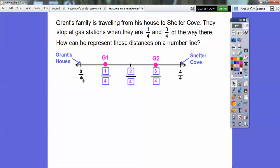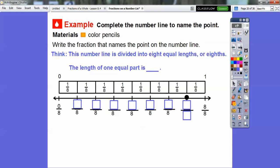It said they stopped at gas stations when they were one-fourth and three-fourths of the way there. Here was Grant's house, here was Shelter Cove, here was one-fourth of the way, and here was three-fourths of the way. How many fourths are these two apart from each other? They are two-fourths apart from each other.